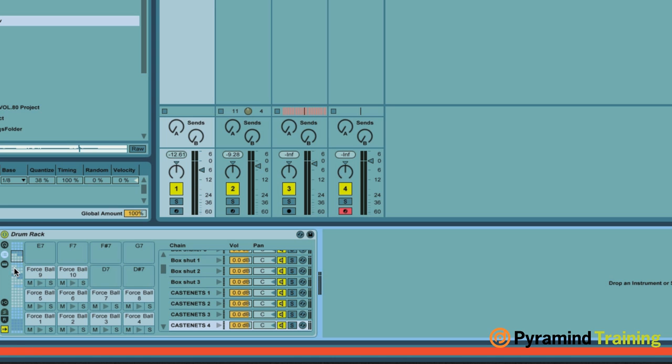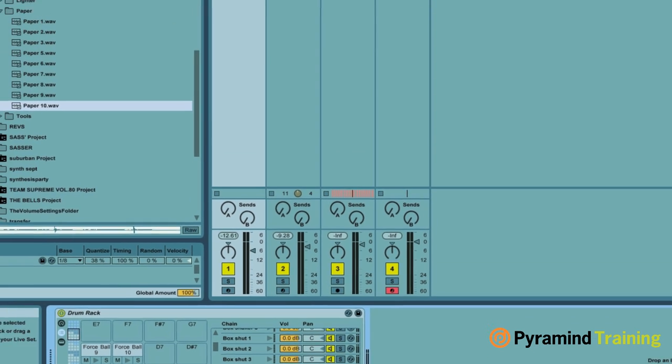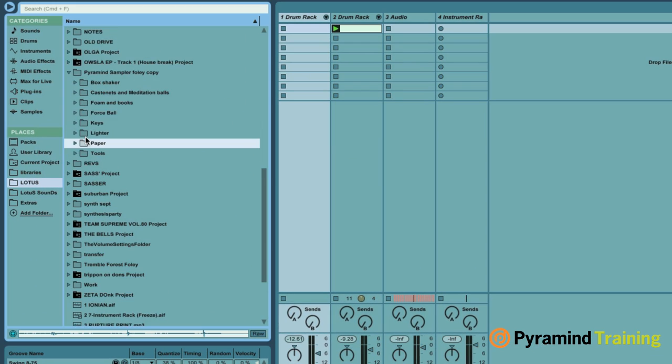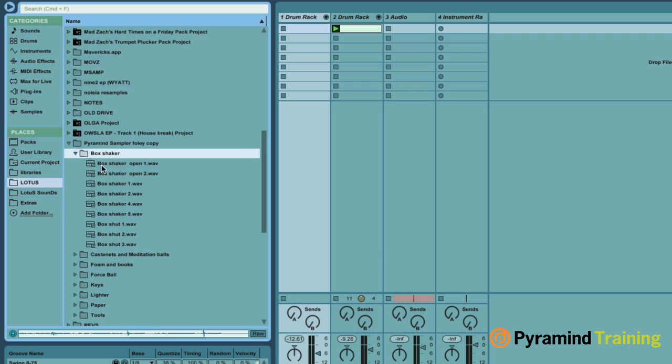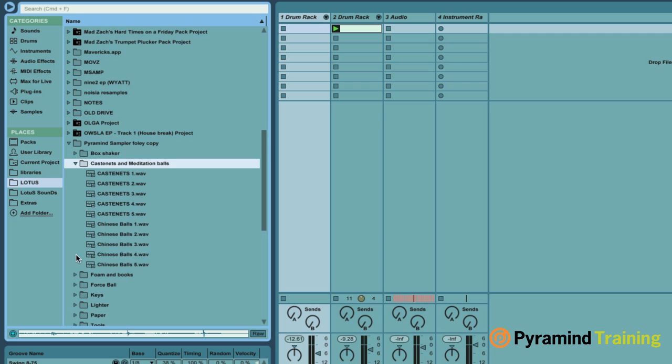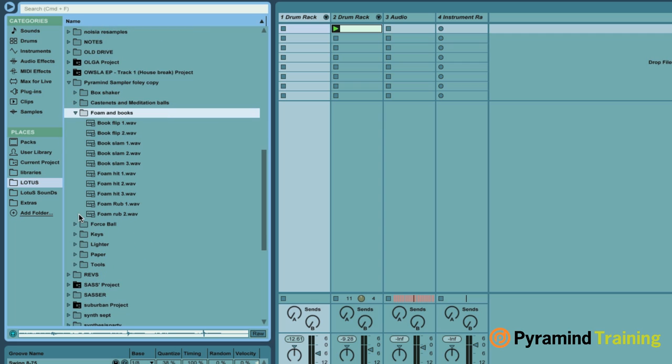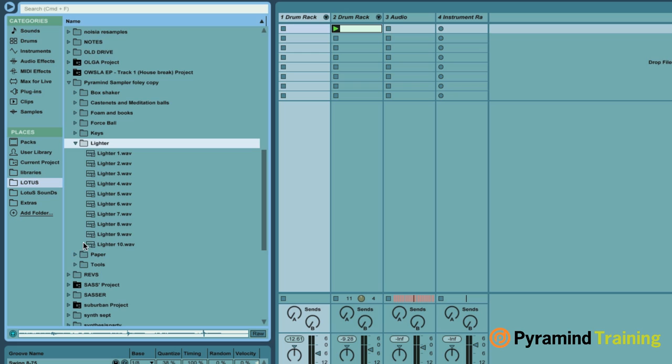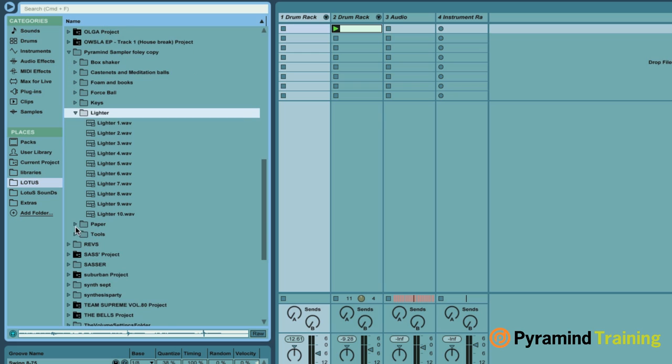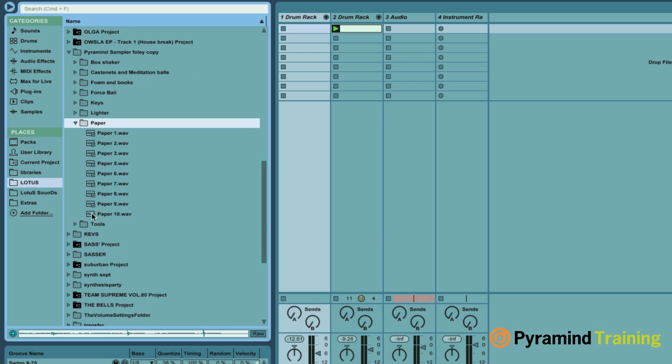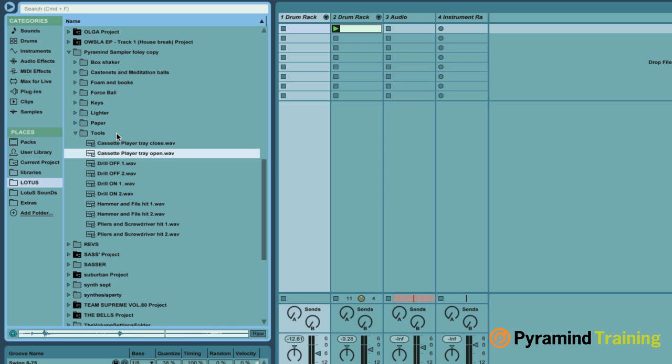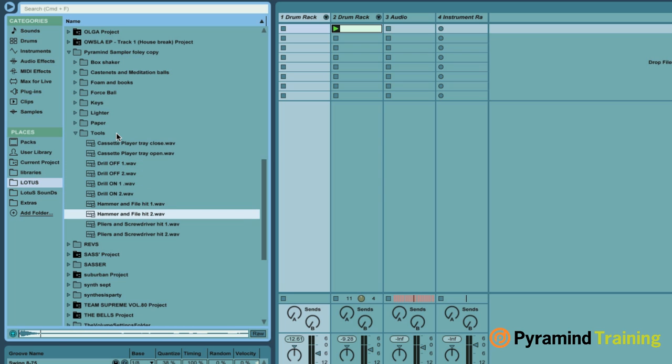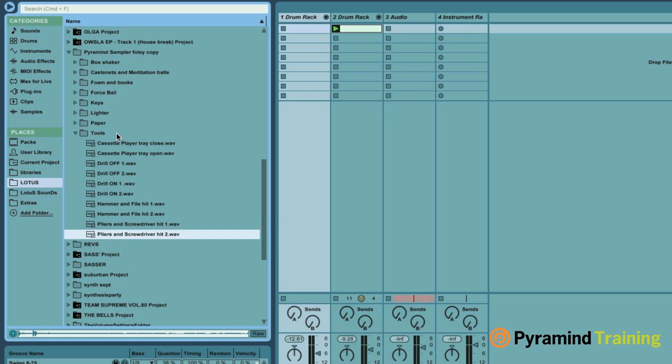Got all those sounds in there and hopefully you'll be provided with this Pyramind Sampler Foley folder here. All those sounds will be in there. Got a bunch of sounds, you know, castanets, low finger cymbals, meditation balls, foam and books, key sounds, lighter sounds, the works. And finally, tool sounds, cassette player, drill, hammer sounds, and pliers and screwdrivers.